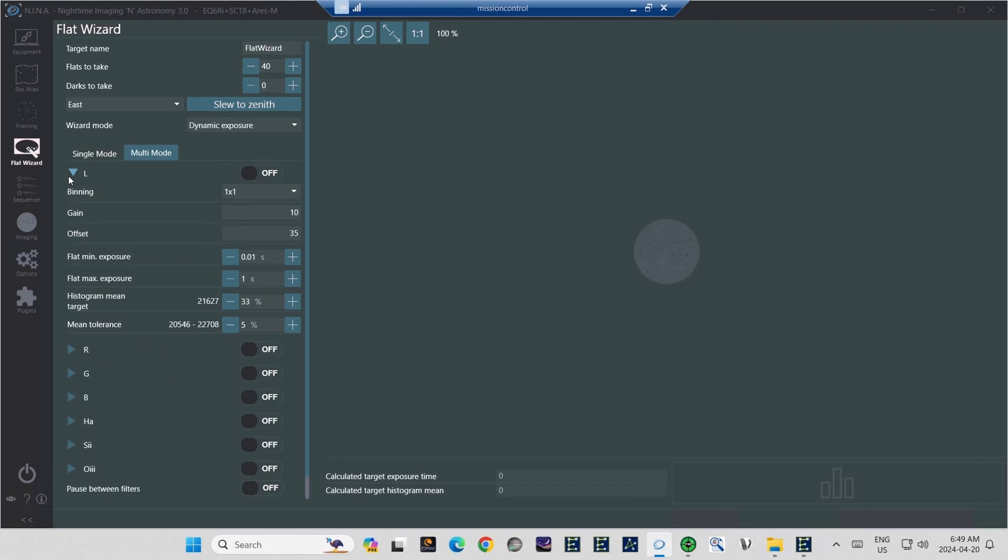Presently, I have the flat wizard set up for my Player One Ares M camera, and its default offset is 35. The next part is where we actually control what the flat wizard will do.